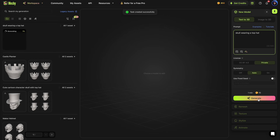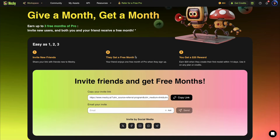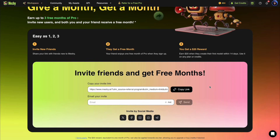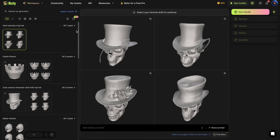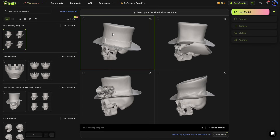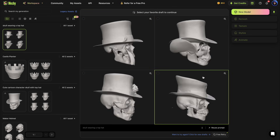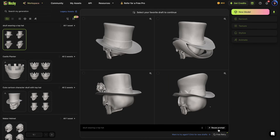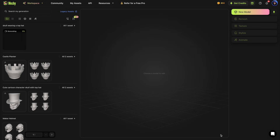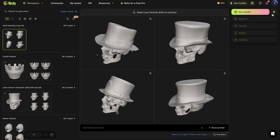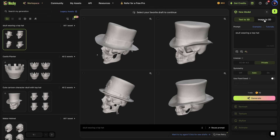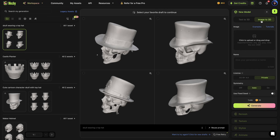As that one's generating, I'll quickly mention there is a refer-a-friend program where you can get free months, so you may want to check that out as you're trying the platform. Not too bad overall, though there are some strange things happening on some of these. Something I really love is you get these free retries — it's not always going to come out perfect the first time, so you can always regenerate. But we can do a lot better, and this is where I want to show you my favorite feature, which is the image to 3D.